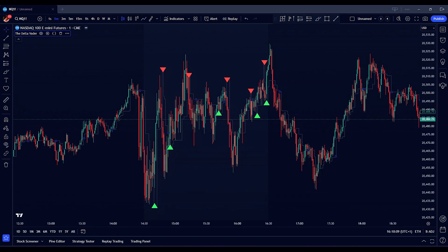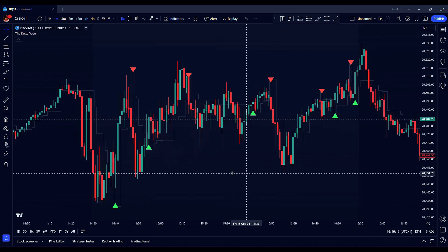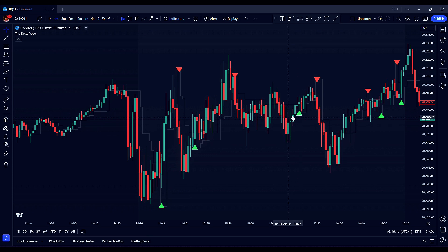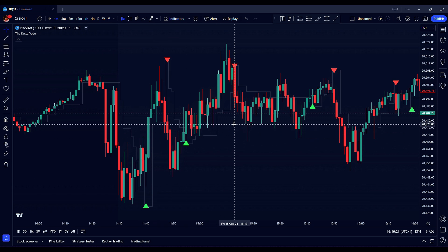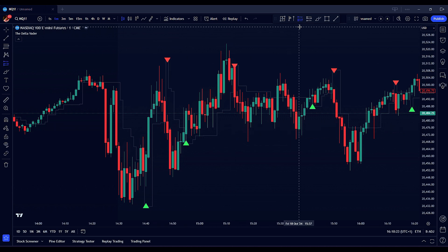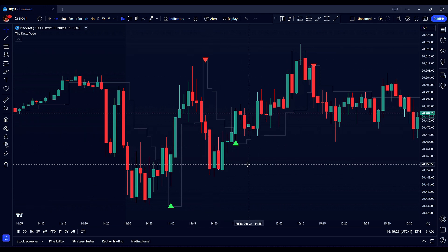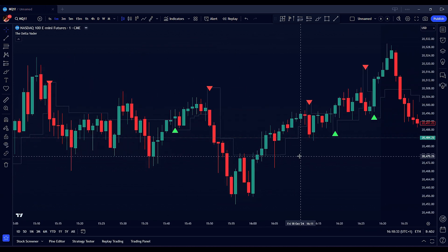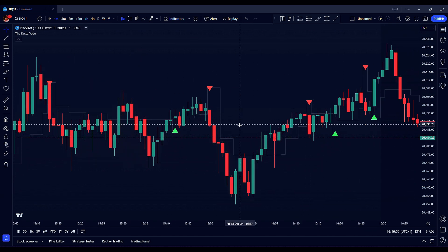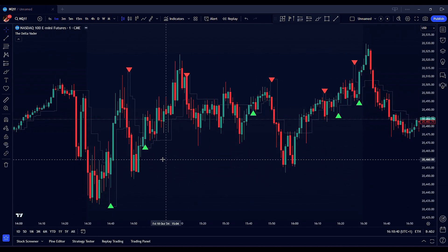With all settings configured, let's understand how the Deltavator generates trading signals. When the indicator detects a bullish condition — such as a price crossover above the stop loss line aligned with EMA, RSI, and other active filters — it displays a green upward arrow signaling a potential buy opportunity. Conversely, a bearish condition triggers a red downward arrow indicating a sell signal. The stop loss line dynamically adjusts based on the configured multiplier and market conditions, helping you manage risk effectively. Session highlights provide a visual cue of active trading periods, ensuring signals are generated only during your preferred trading hours.